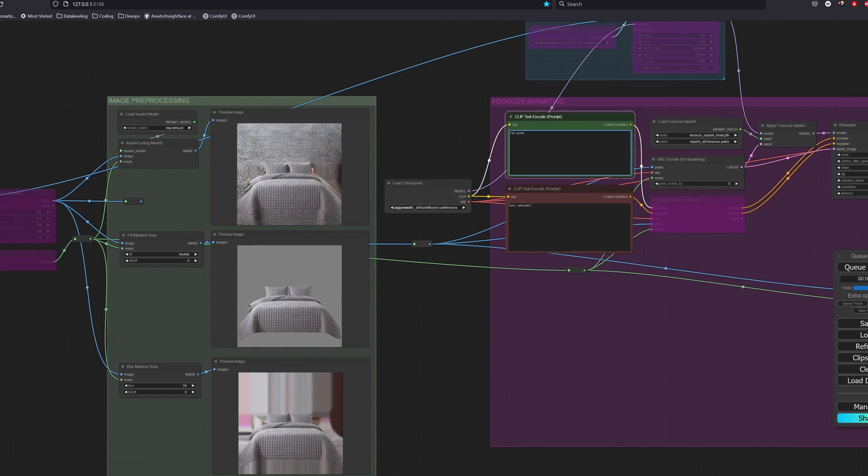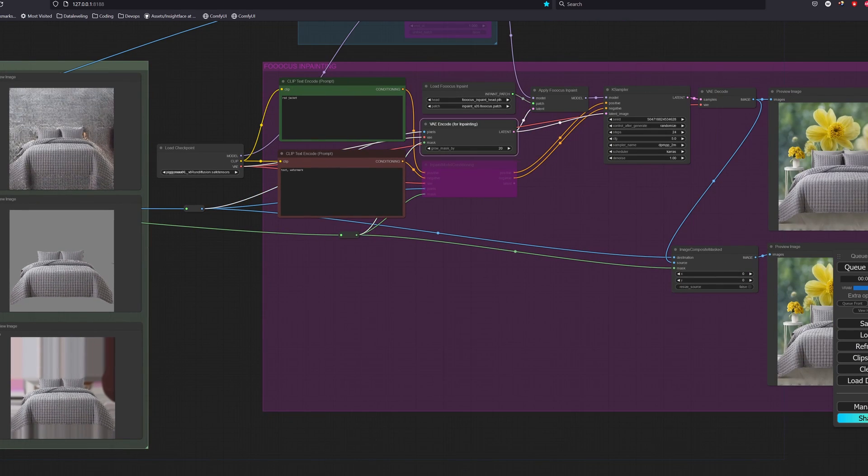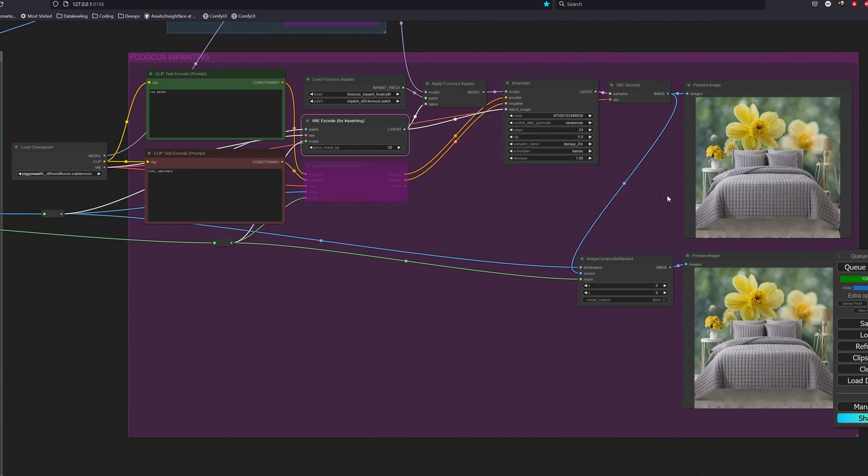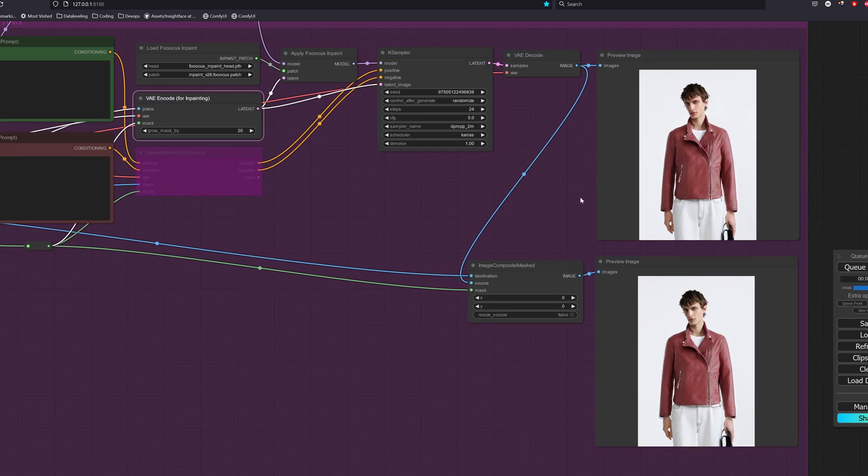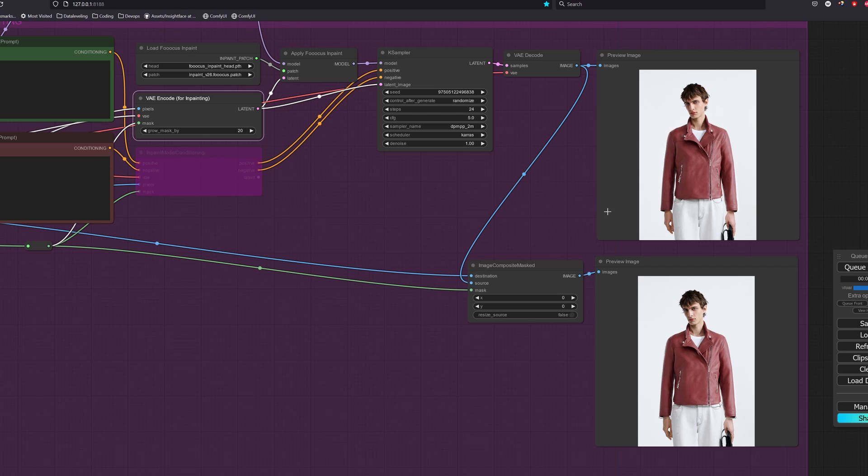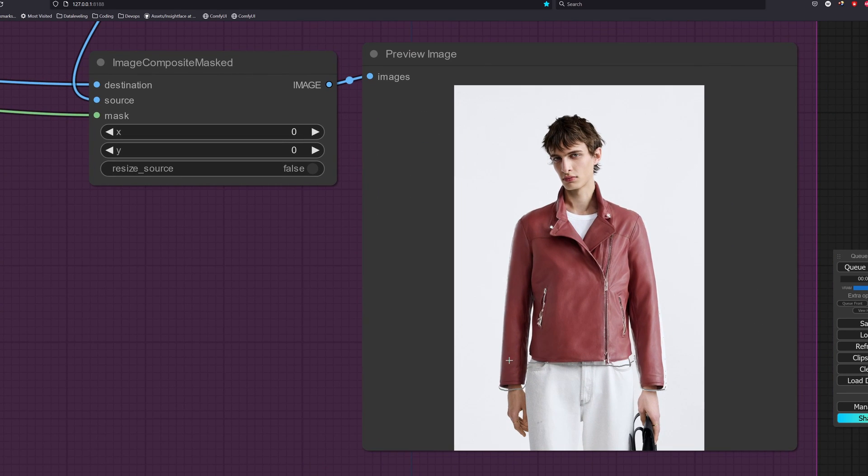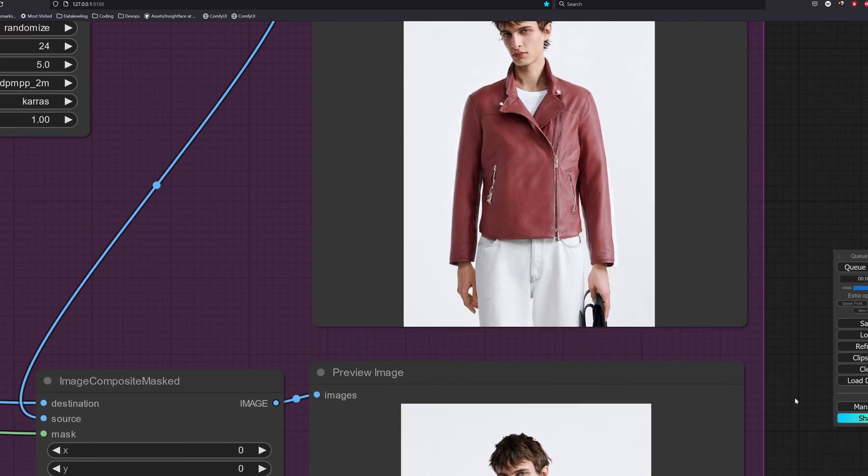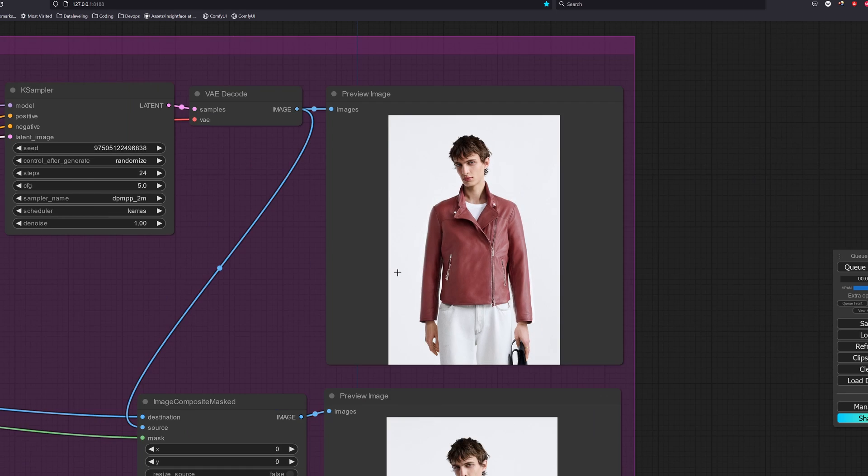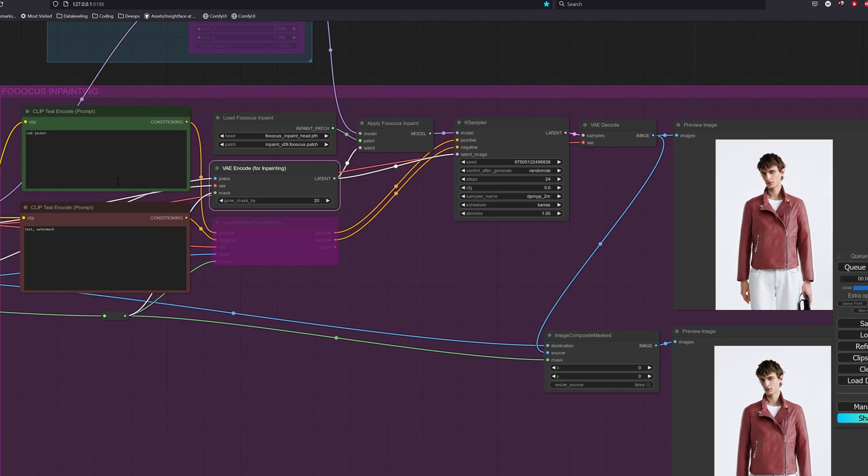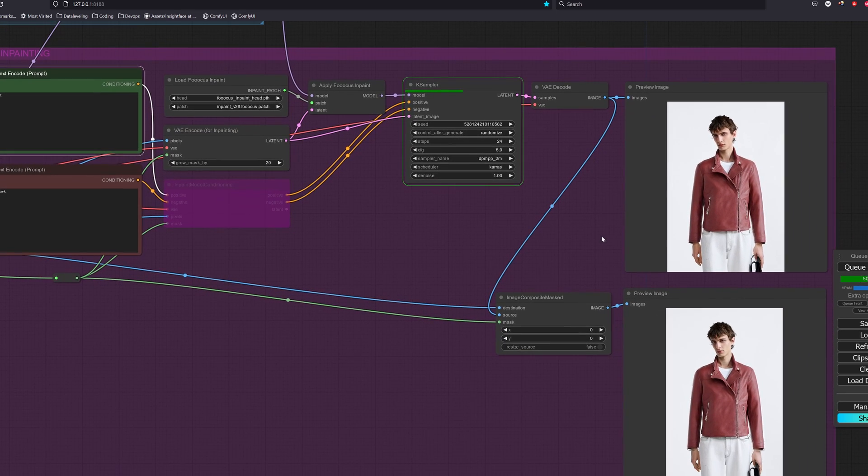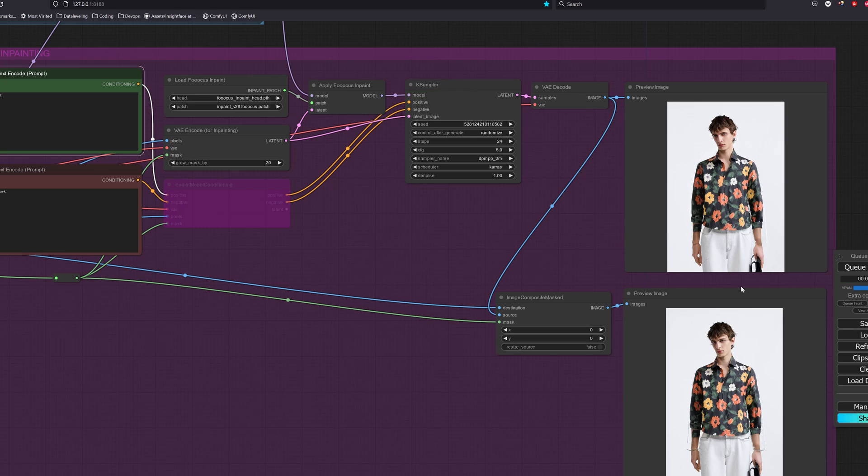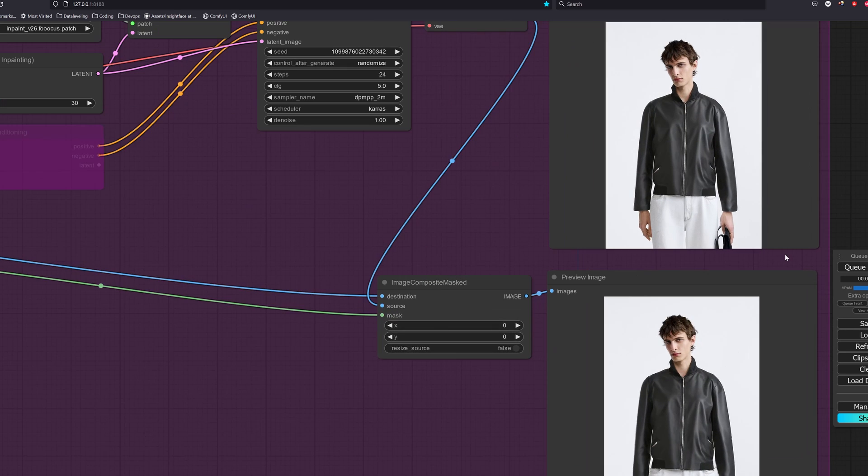Let's try out a red jacket. One thing I noticed is that when we are adding or replacing objects to the image, the image composite mask usually has the seams so I generally only use it for object removal or outpainting. Okay, this black leather jacket looks cool so let's use this image.